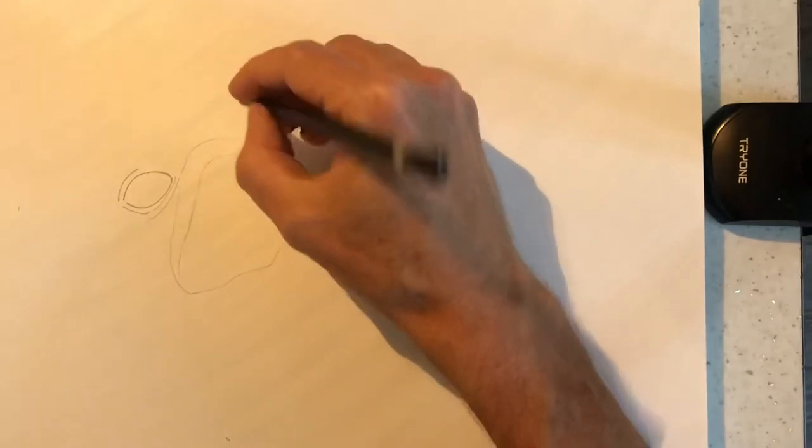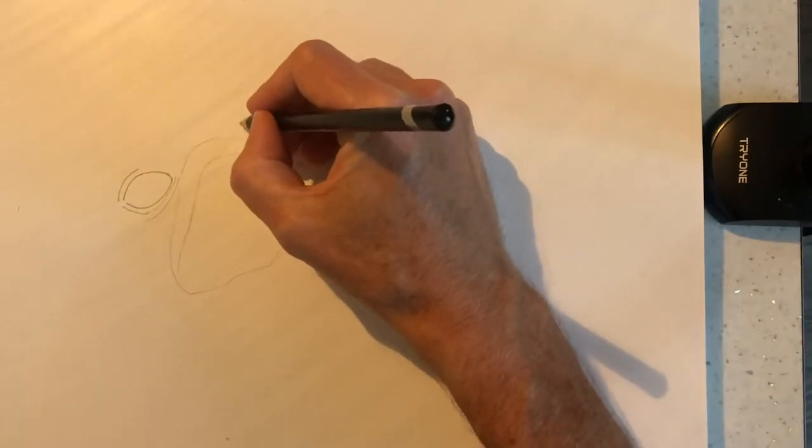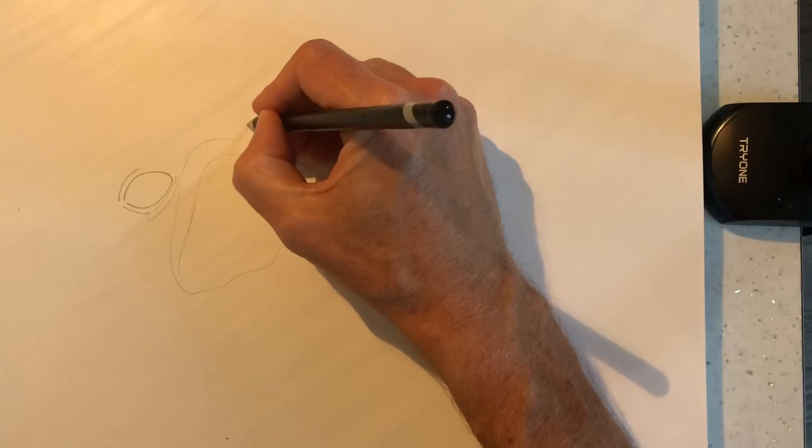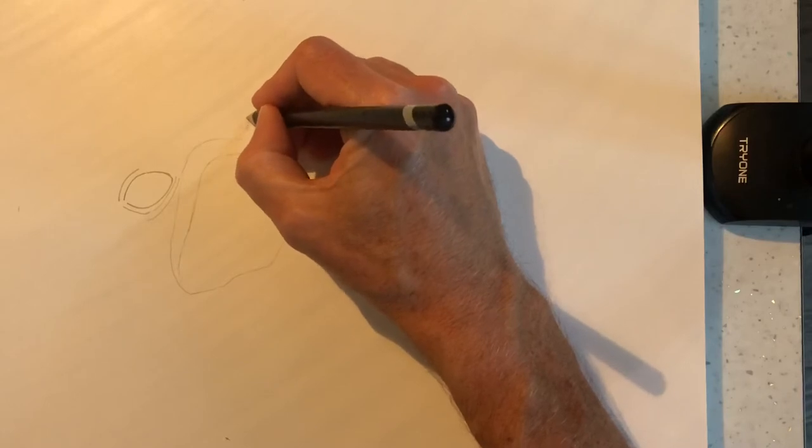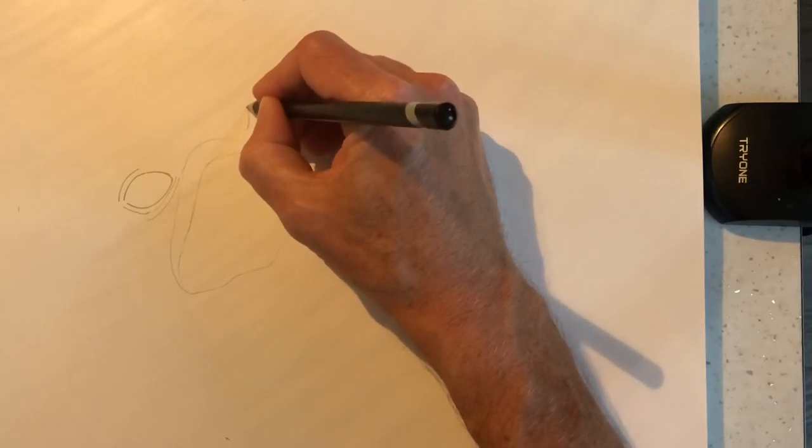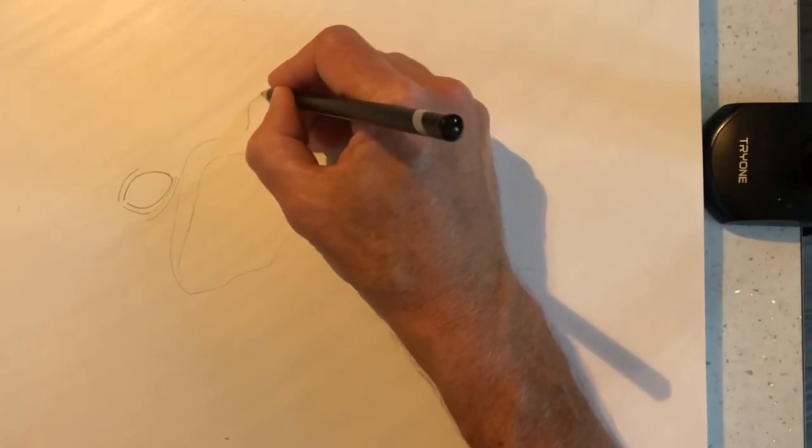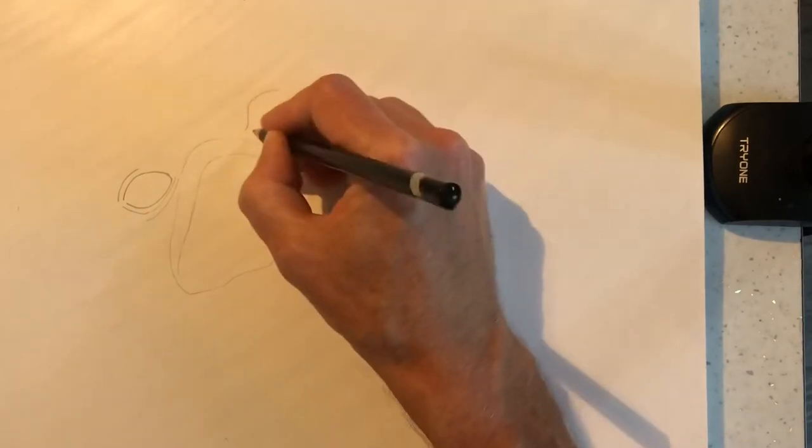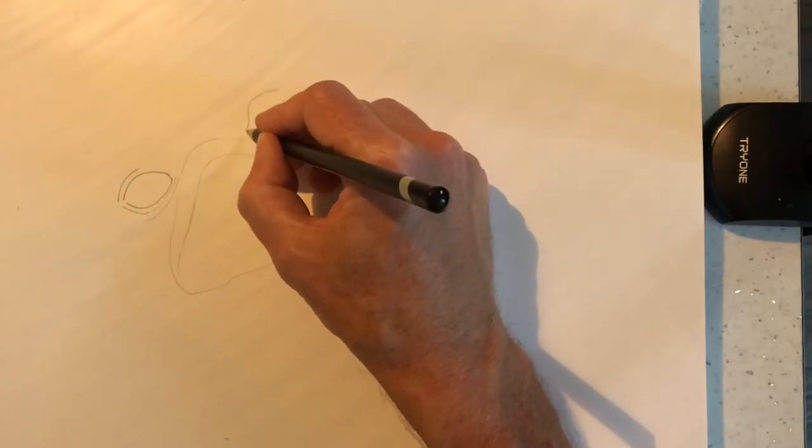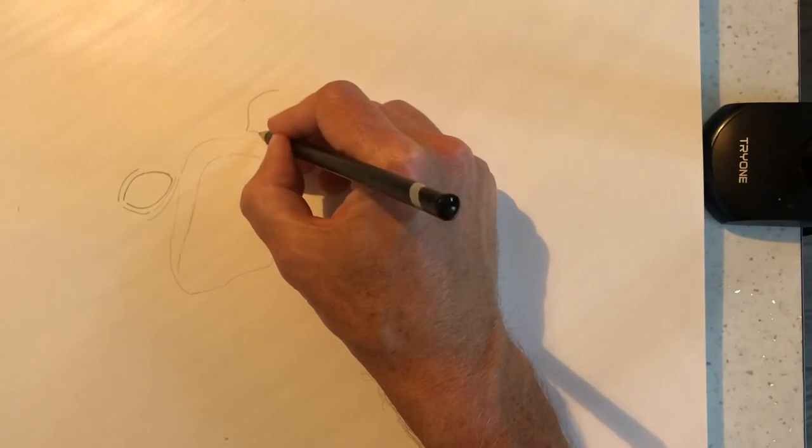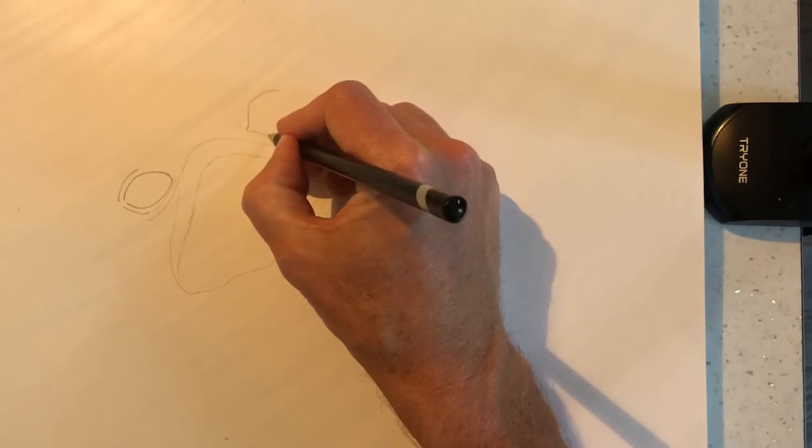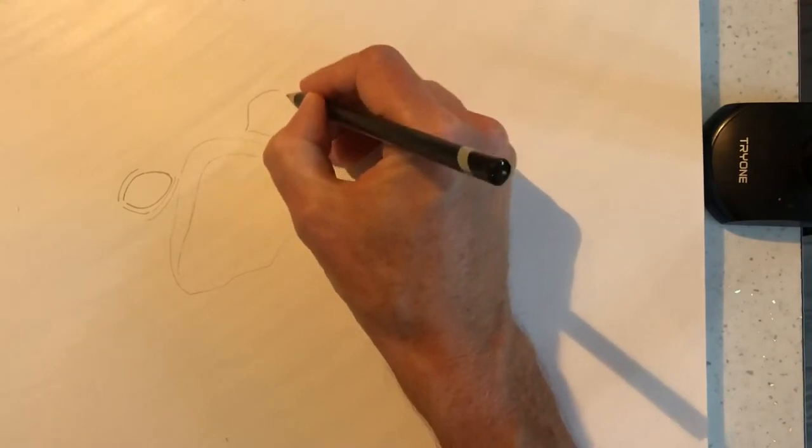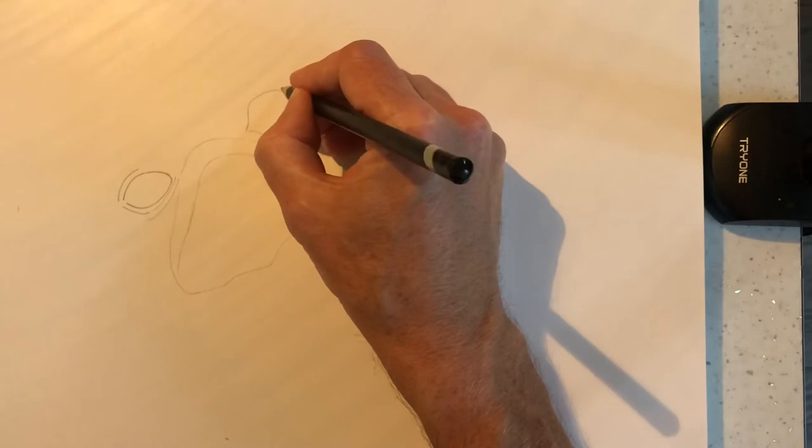And then we've got the other eye. This is a little bit more circular really than the other one from this angle. So the dog's got his head on the side looking kind of inquisitive up at his owner.